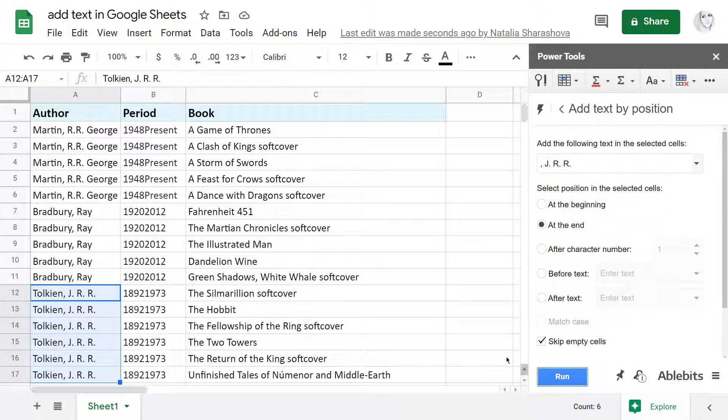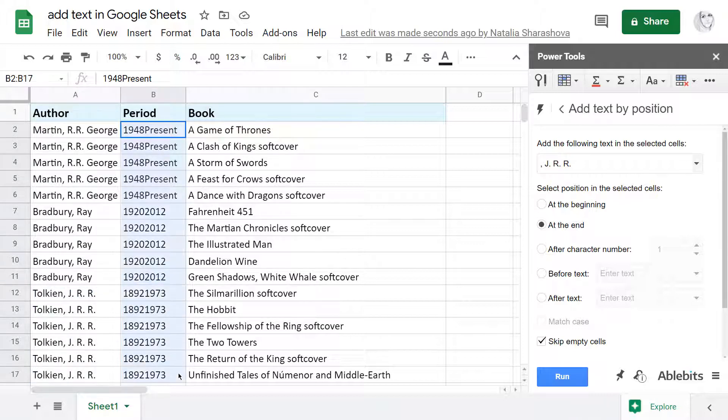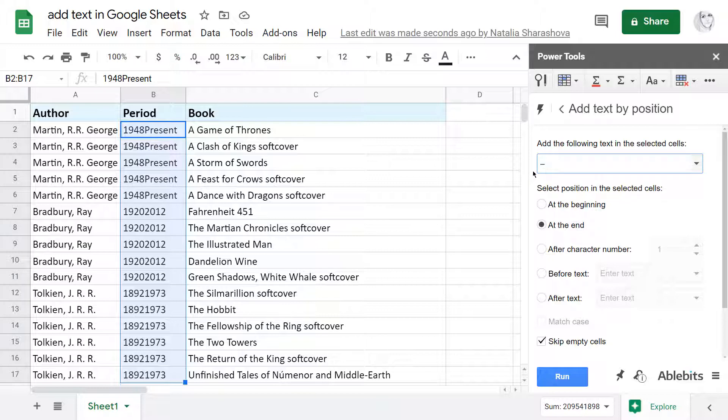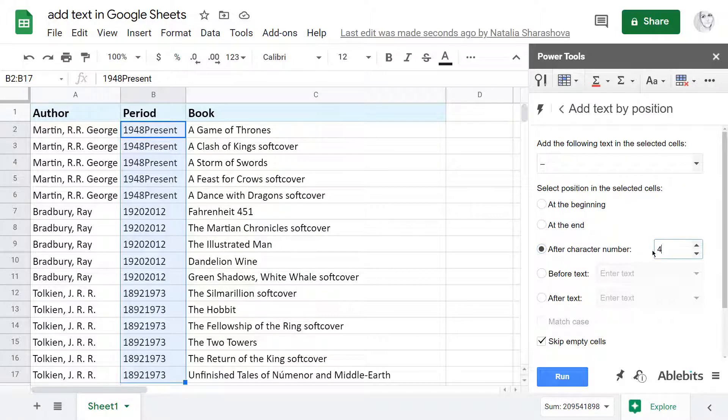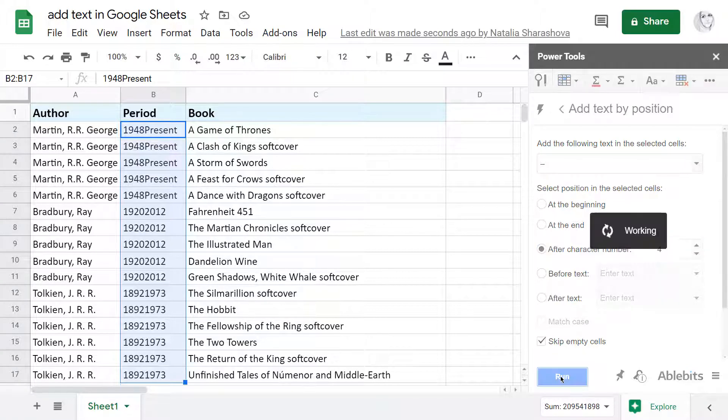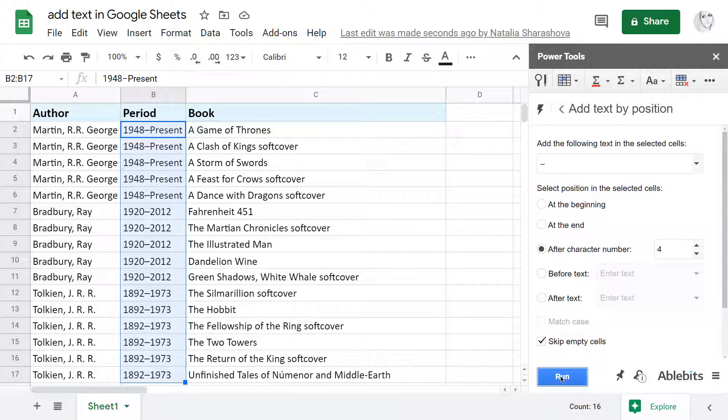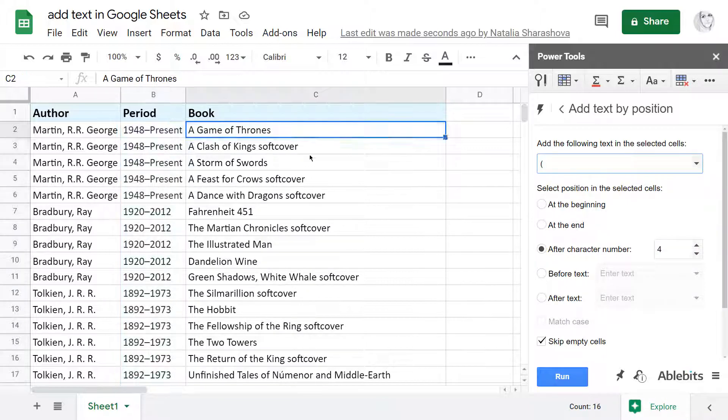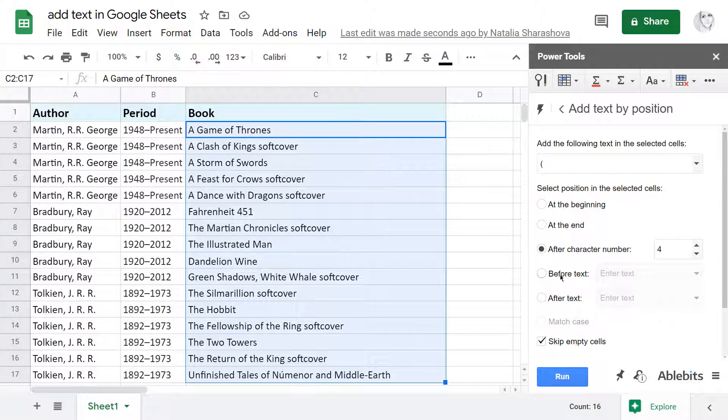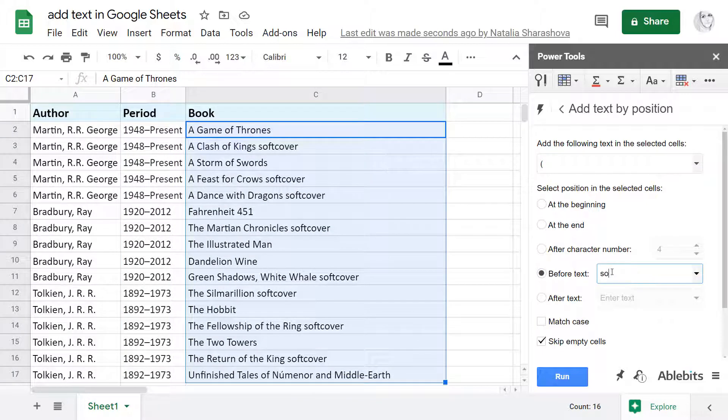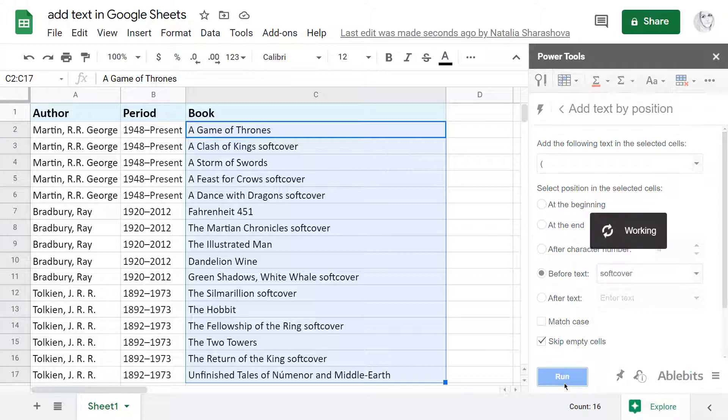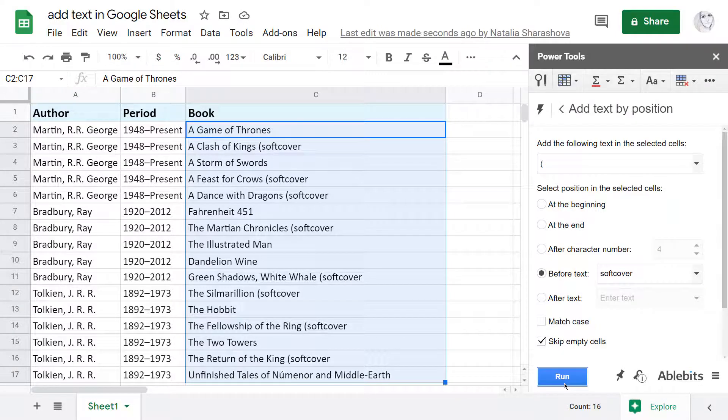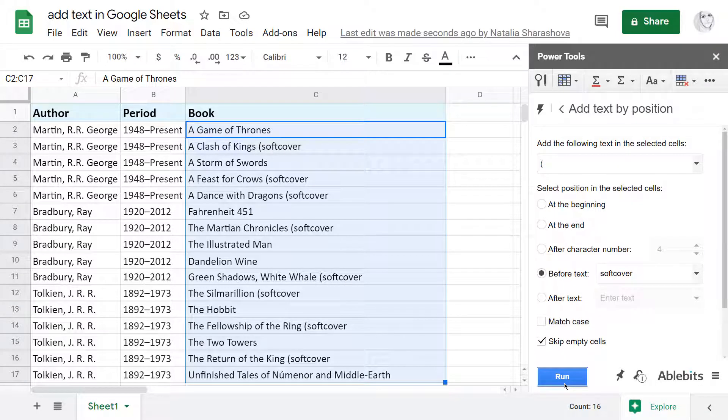You can also insert the text at a certain position inside the existing data. For that, choose after character number and enter the desired position. If your new text should precede some particular existing string, select the Before Text option and enter that particular text. The add-on will look for it in all selected cells and insert your new text right before each and every found instance.